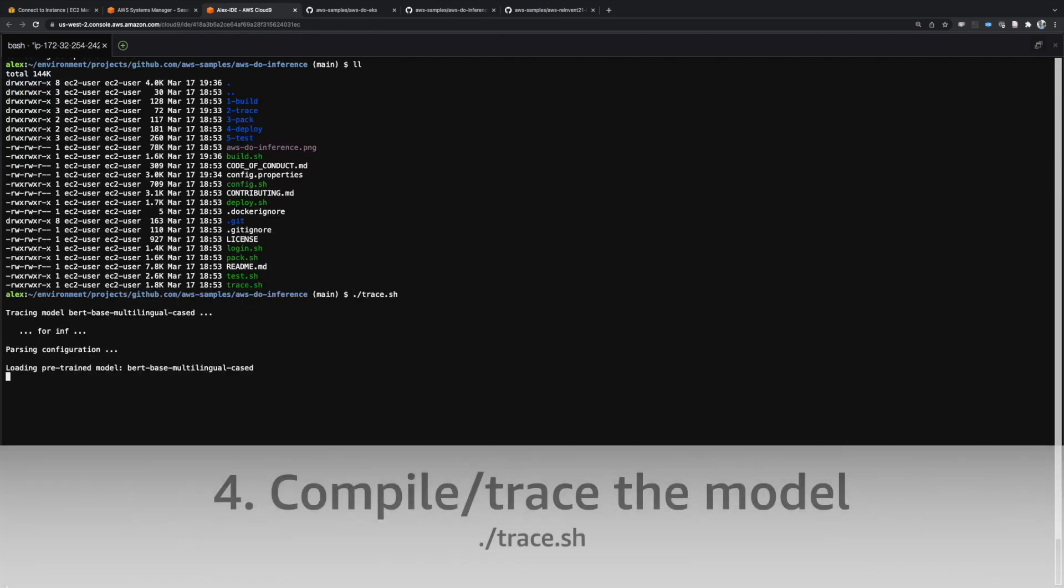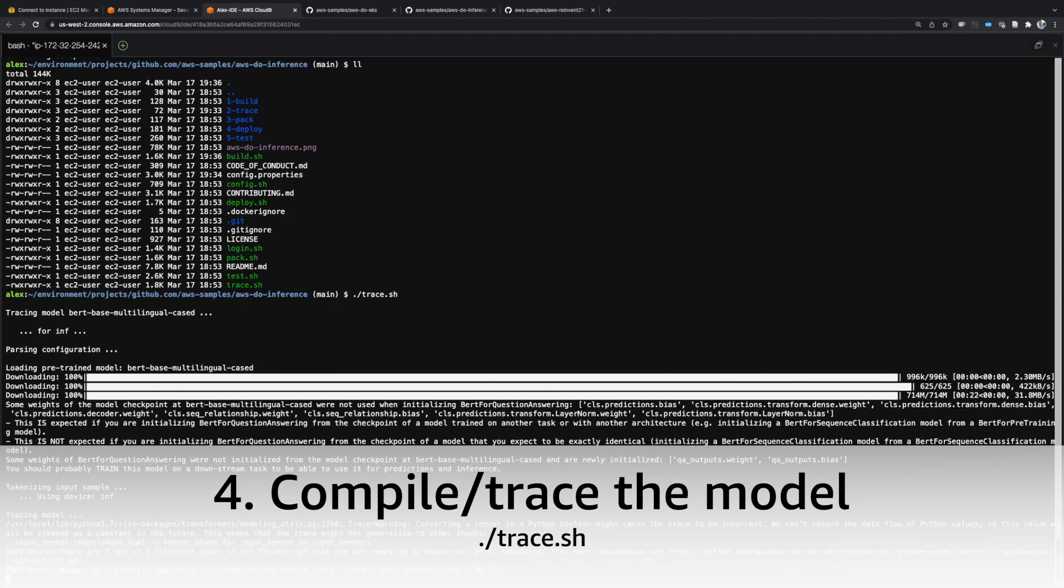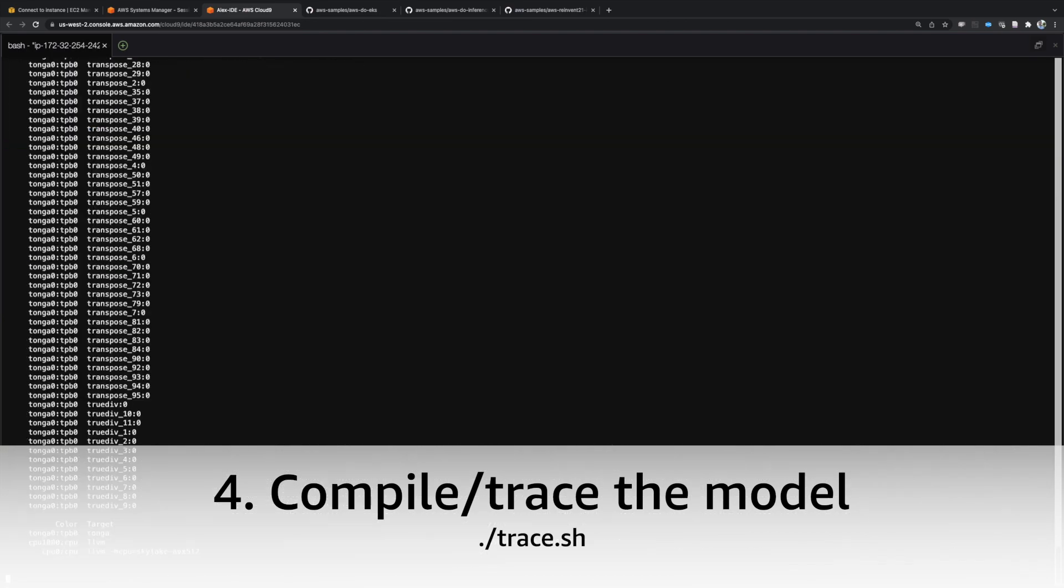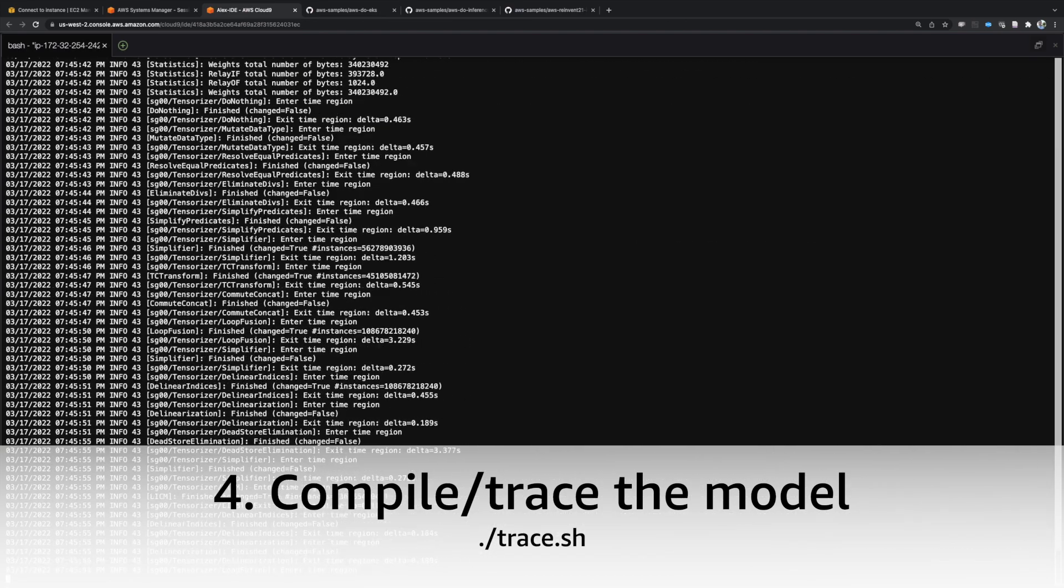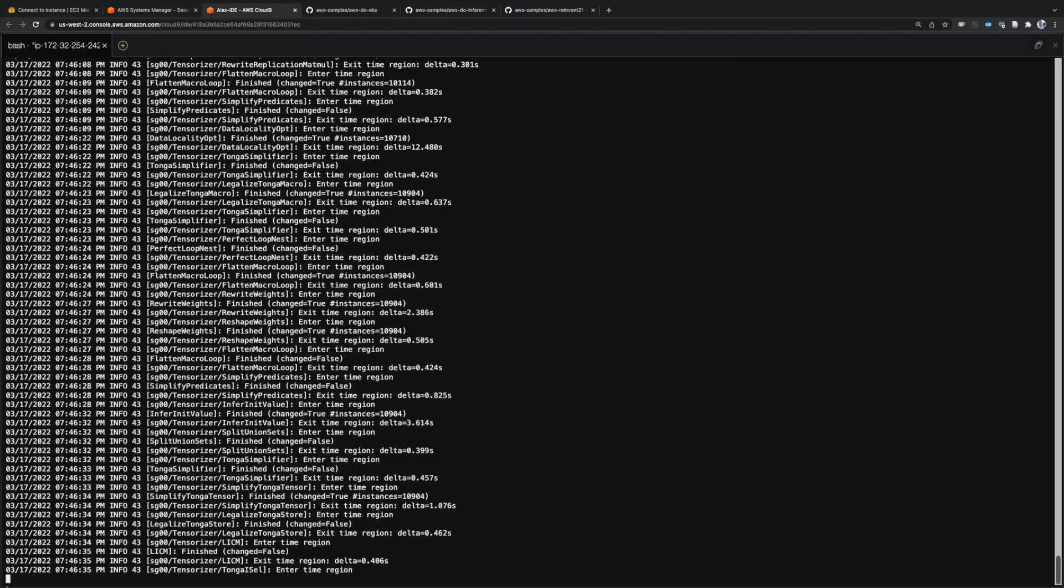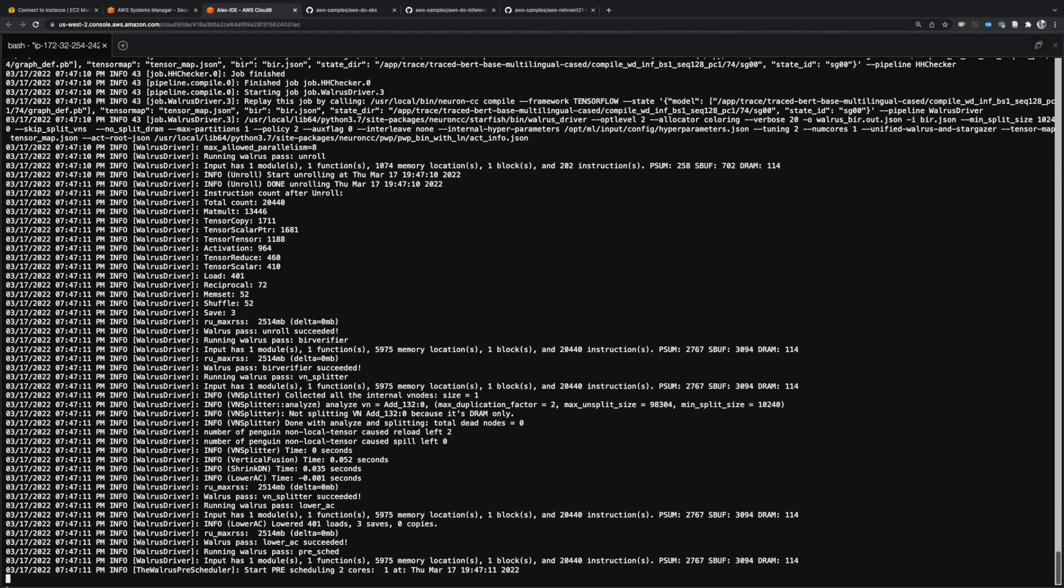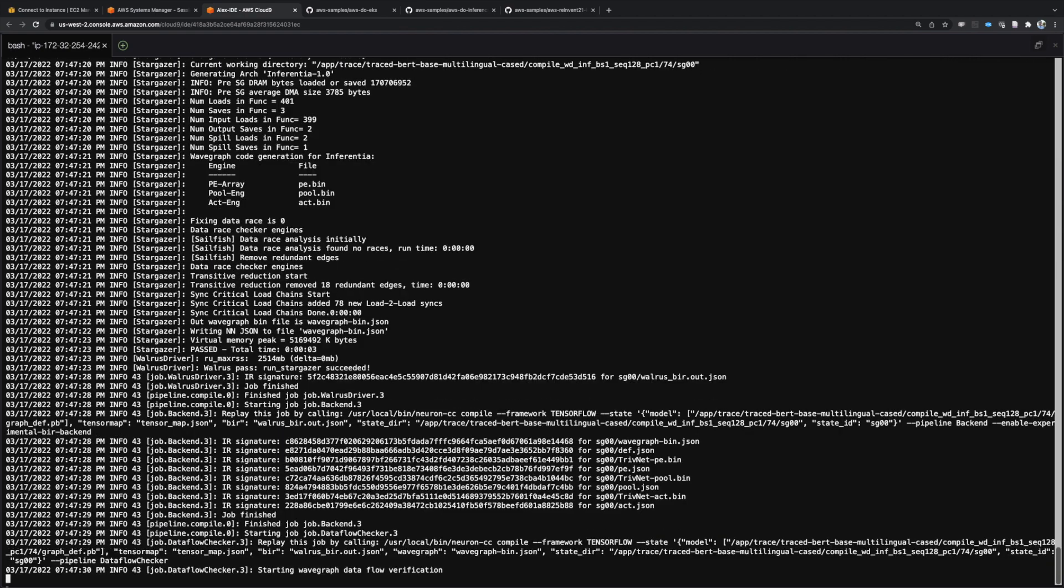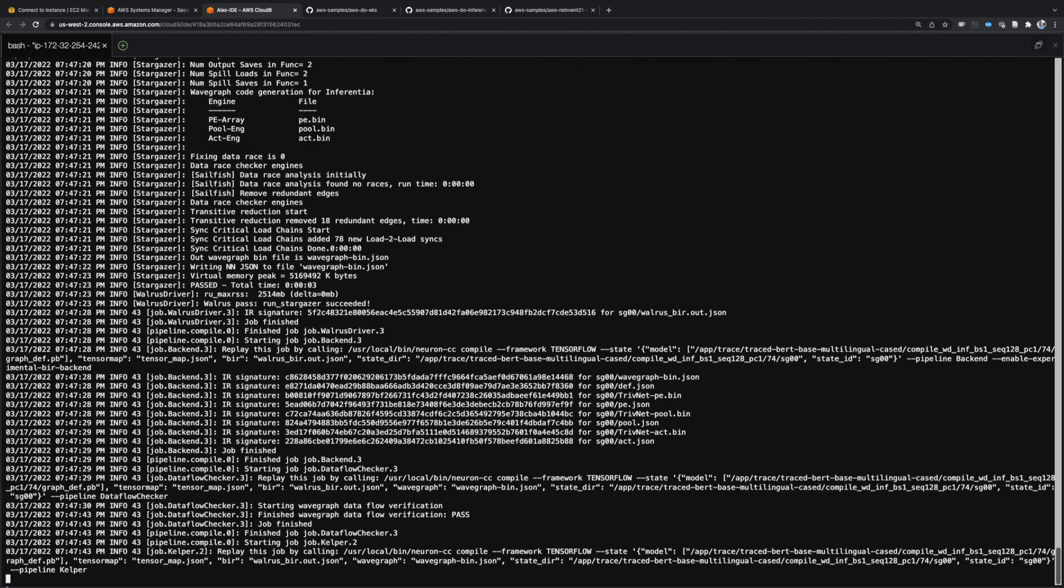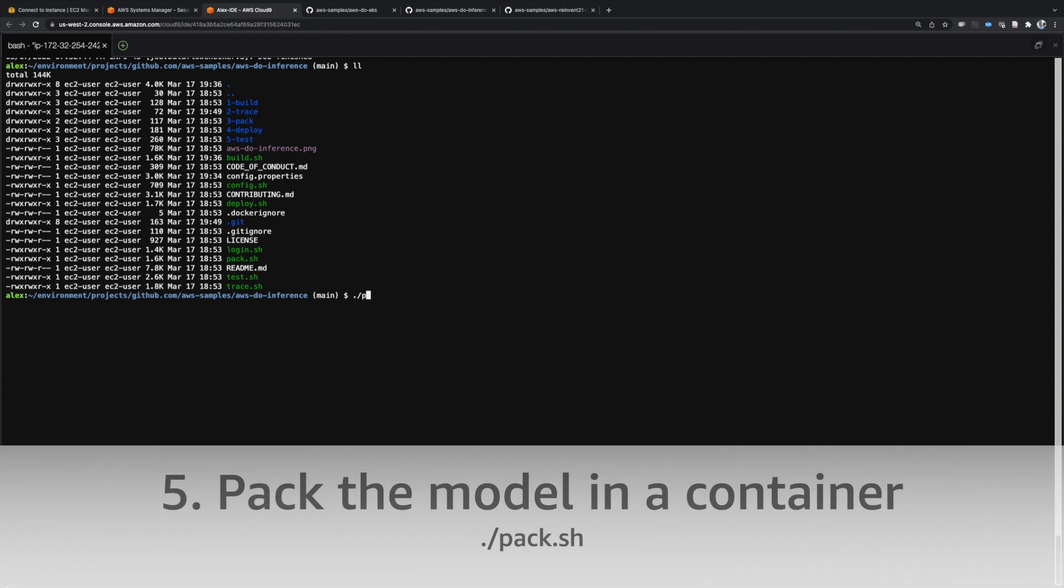To compile the model and enable it to run on inferentia or GPU accelerators, execute the trace.sh script. The compiled model is saved in a PyTorch trace file.